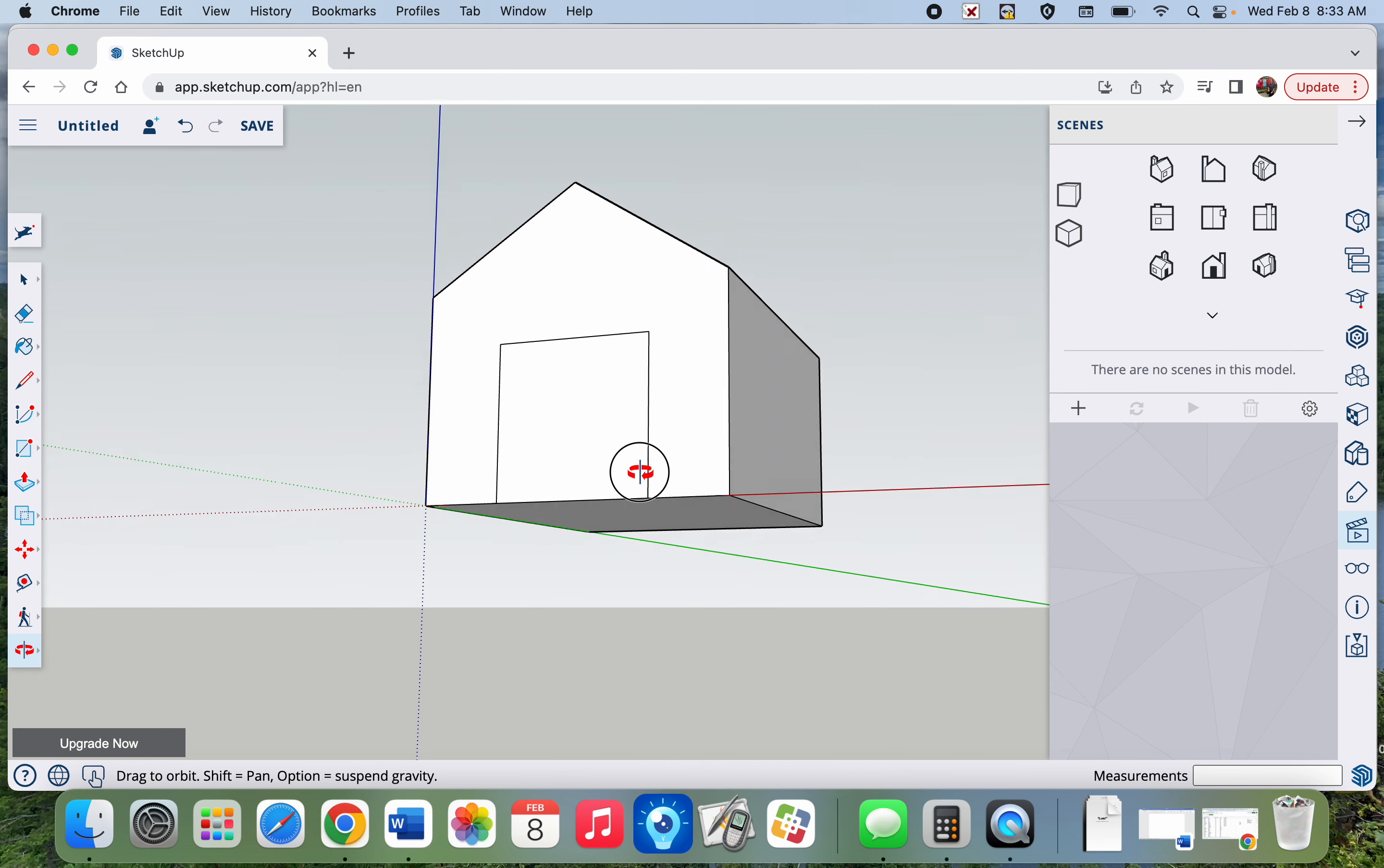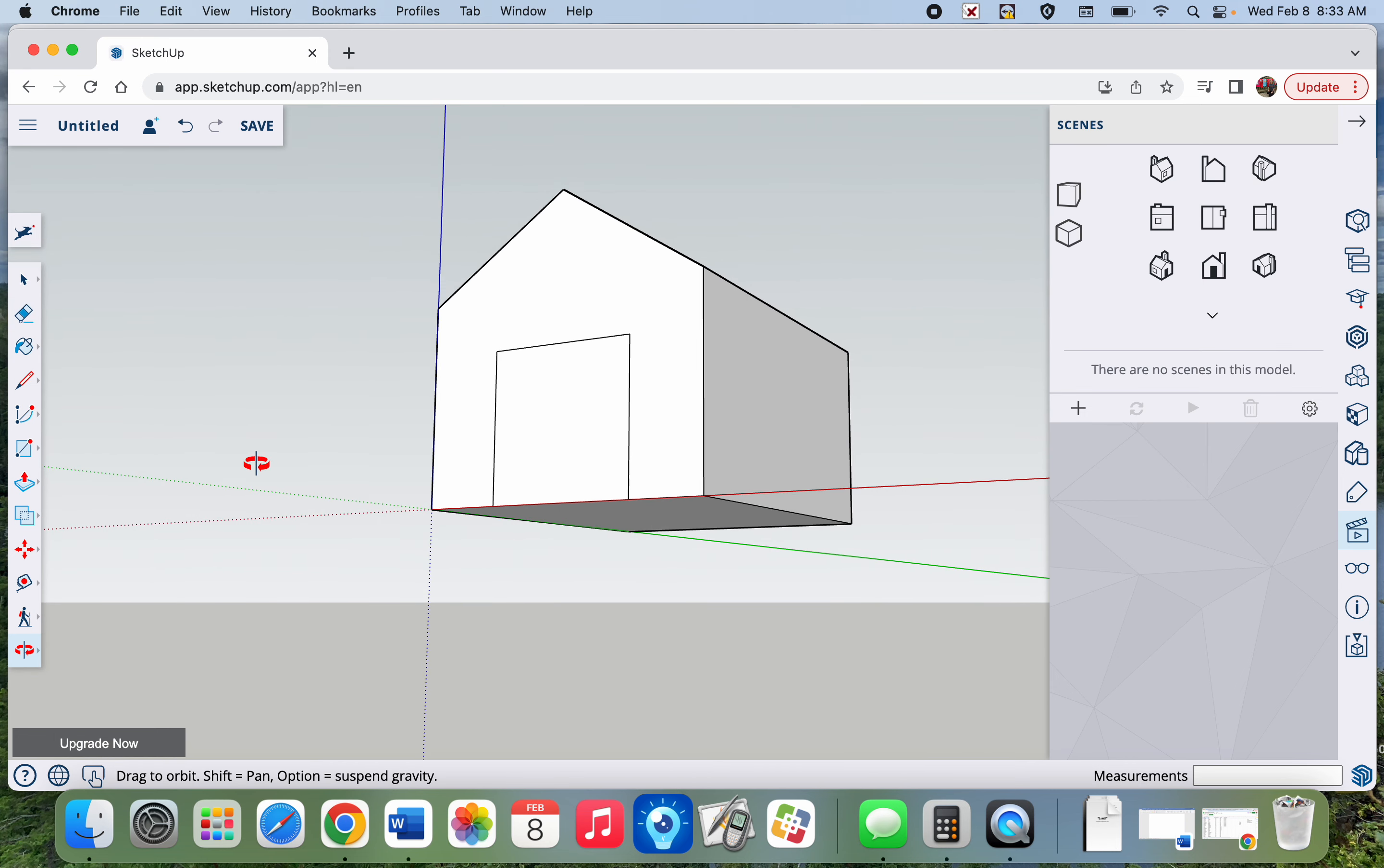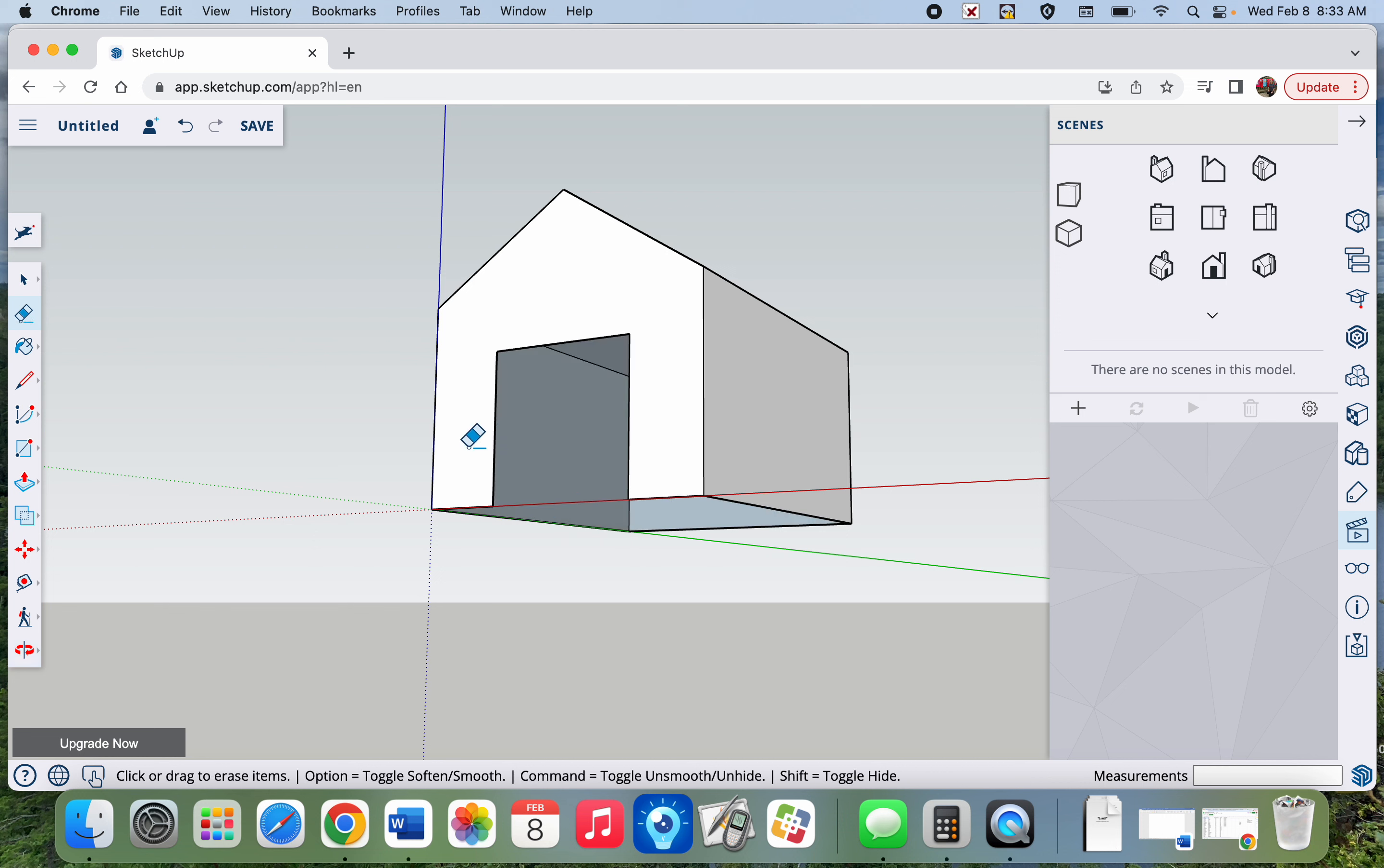Now to make this actually look like a door and see inside, we're going to erase that bottom line. And now I have a hollow doghouse.